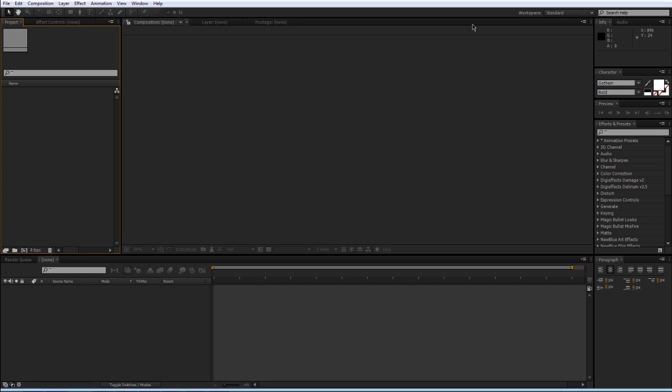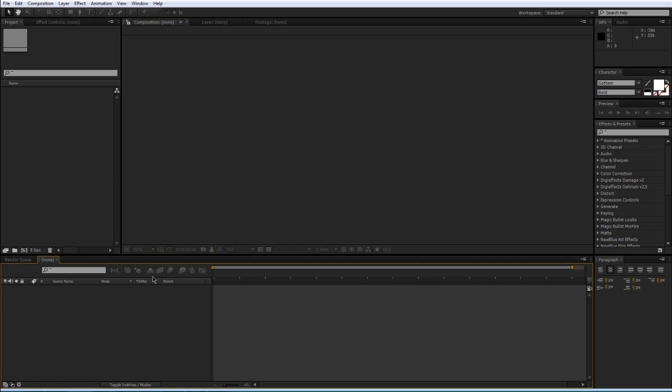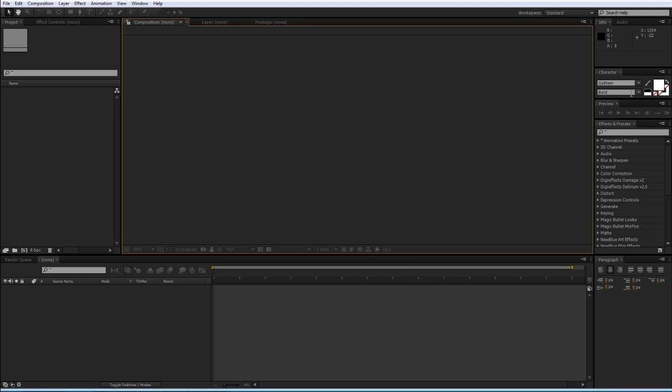To start things off, I'm gonna give you a tour of the interface. Here we are in Adobe After Effects CS6, which is the latest version as of right now, and it may look a little bit intimidating, but once we go through everything, it's really not that complicated.